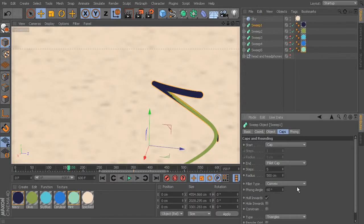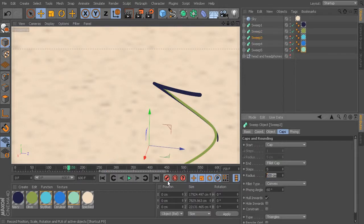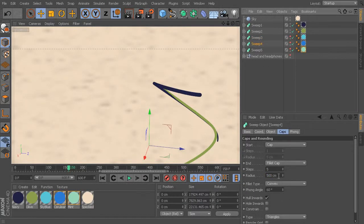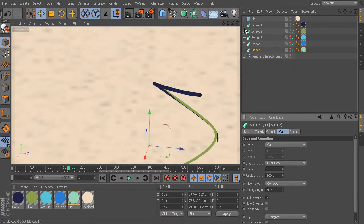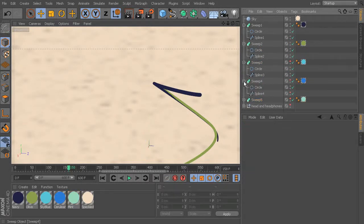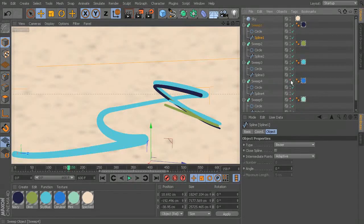Let's check the caps. The radius is at 500 — let's take it much further down, around 250. We'll do this for all of them; some might be a little bigger — maybe 300 for one, 250 for another, and 280 on the last — giving some variation in radii. They're still overlapping a bit, so we may also need to move the splines apart from each other.